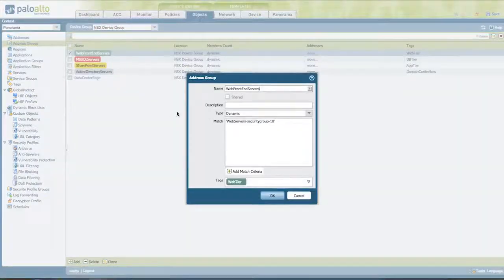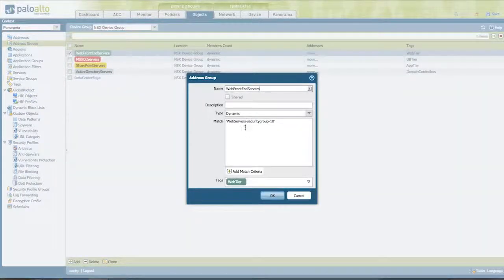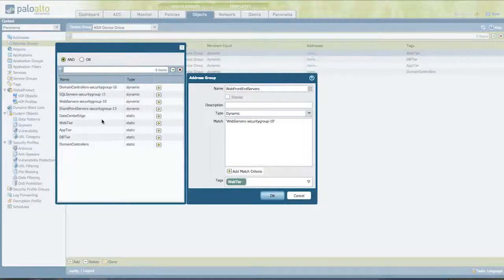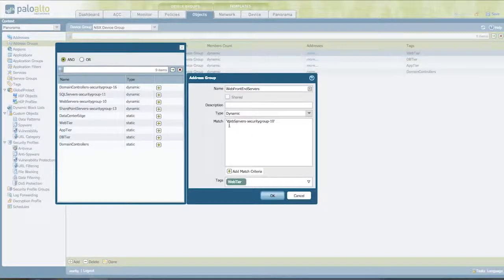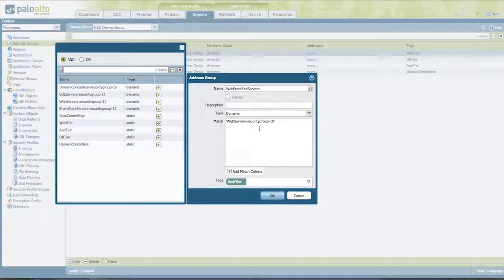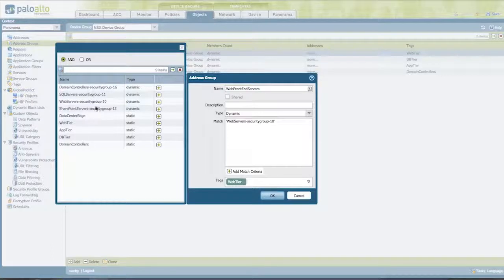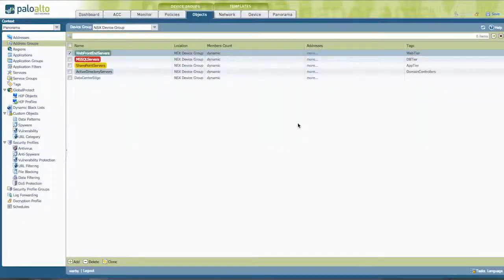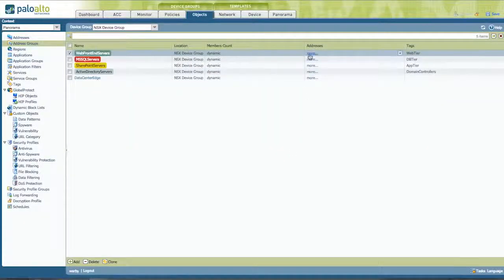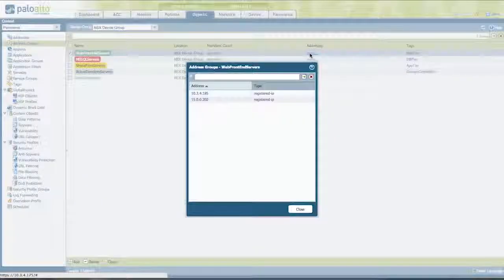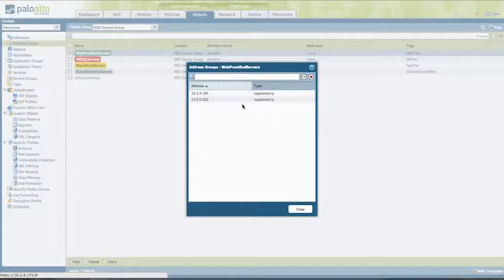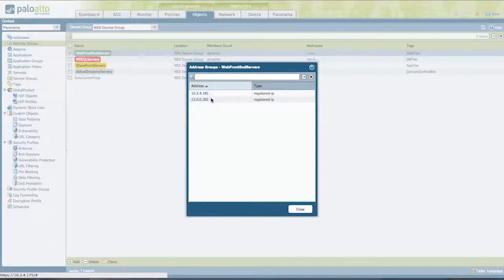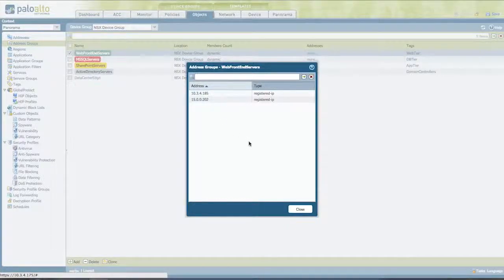And those are going to show up in dynamic address groups. So I have a dynamic address group in Panorama called Web Front End Servers. And it matches, these are all the match criteria that I learned from NSX. In this case, it matches the NSX security group web servers dash security group dash 10. There are some static groups that I created and these are the dynamic groups that I created in NSX. I can see the values, the currently registered IP addresses of the servers. In this case, I have two IP addresses because I have two interfaces on each server. I have a management interface and a production data interface. So this 15.0.0.202 is where I'm actually steering my traffic.